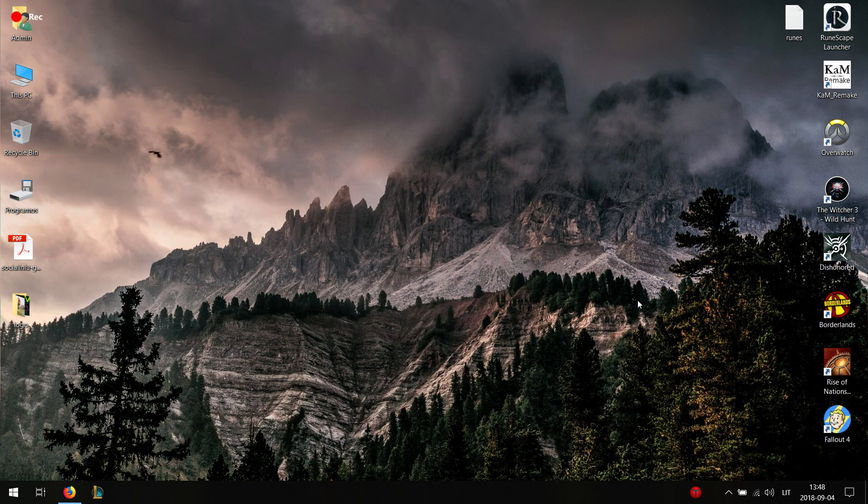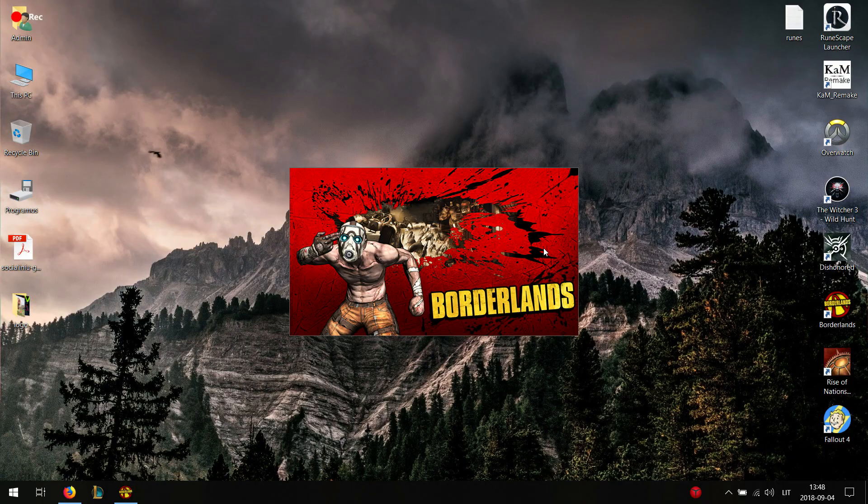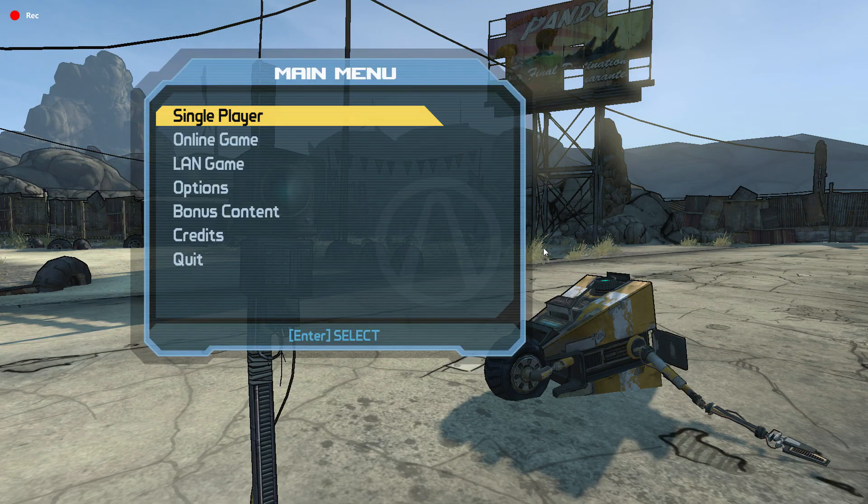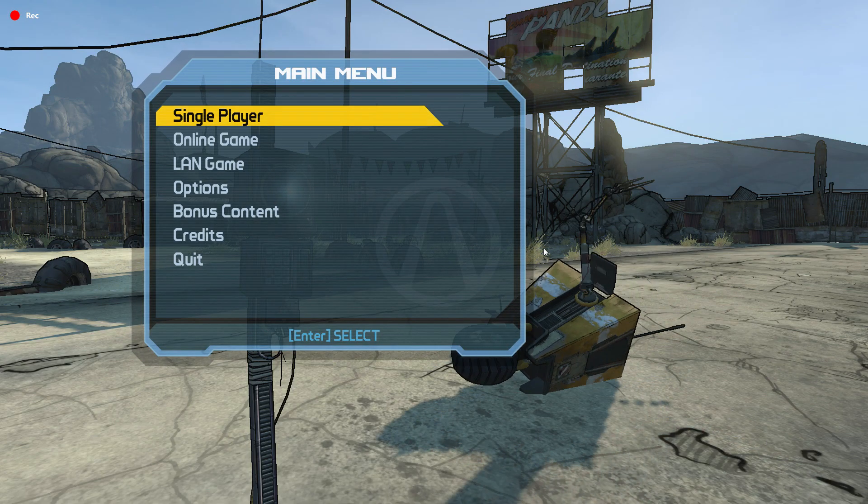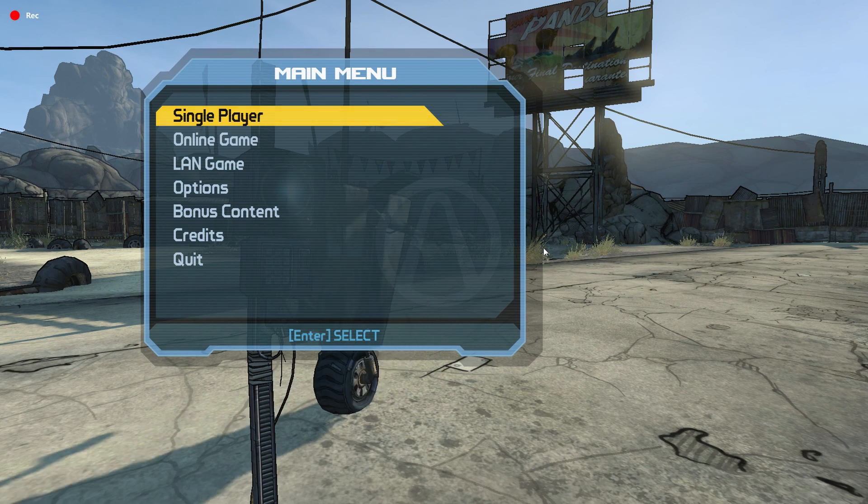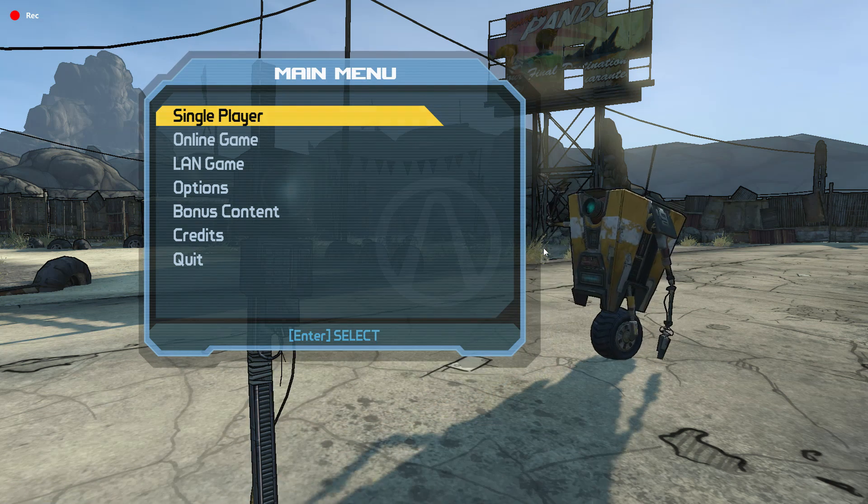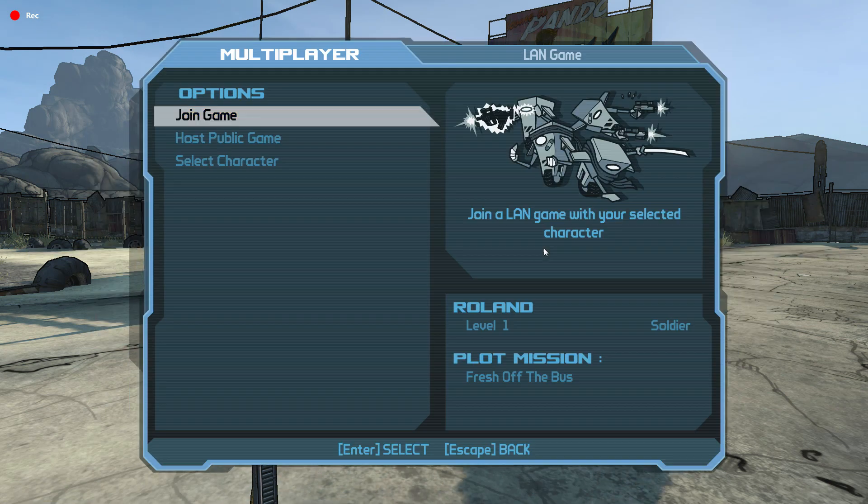Now the host wants to launch Borderlands. I'm just gonna skip this part while it launches. As you can see I've launched my Borderlands game. What you want to do now is press LAN game.